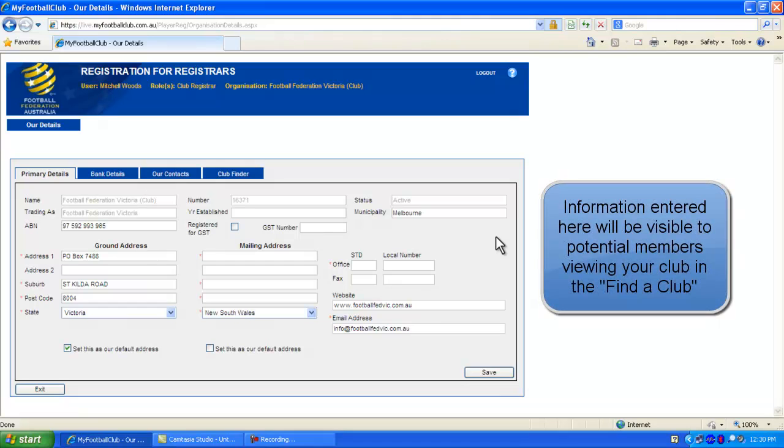The Primary Details section contains all the basic information of your club including your club's address as well as its website and email address. The information will all appear on the My Football Club Finder Club feature that individuals can use to find a club located near them.